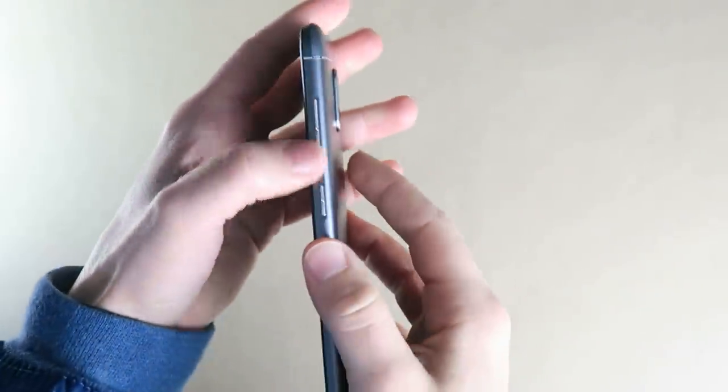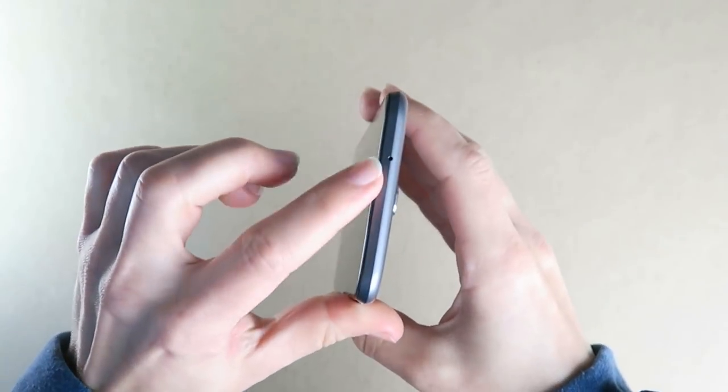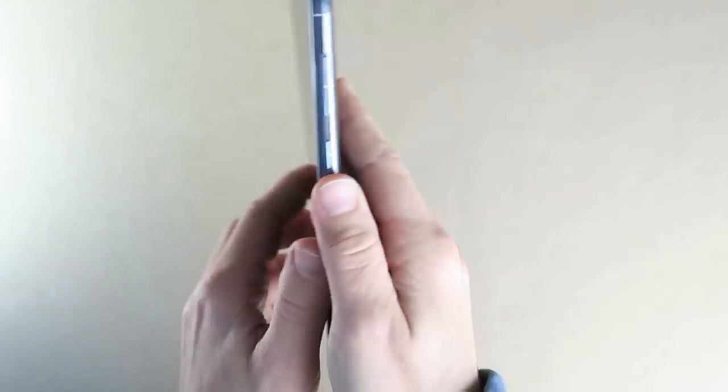The first step is to identify all of the points that need to be accessible through the case and get those measured up using calipers.